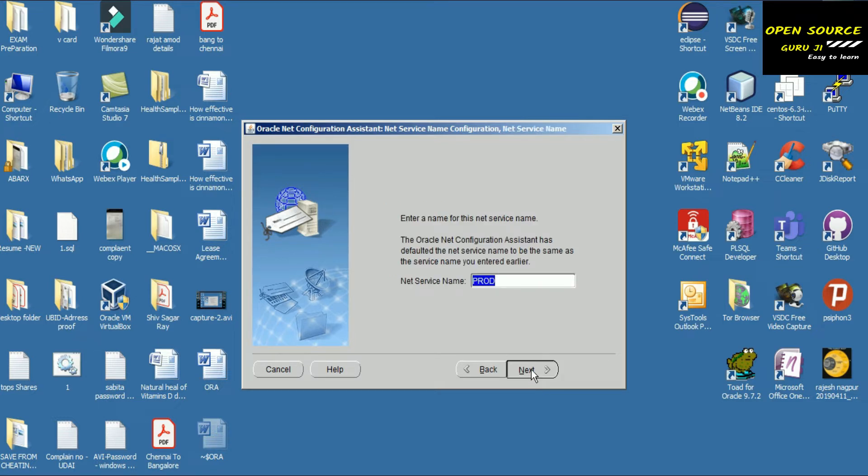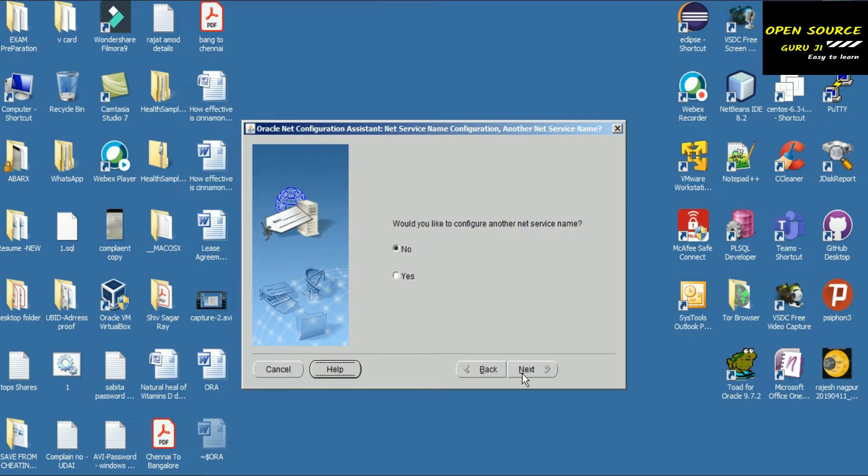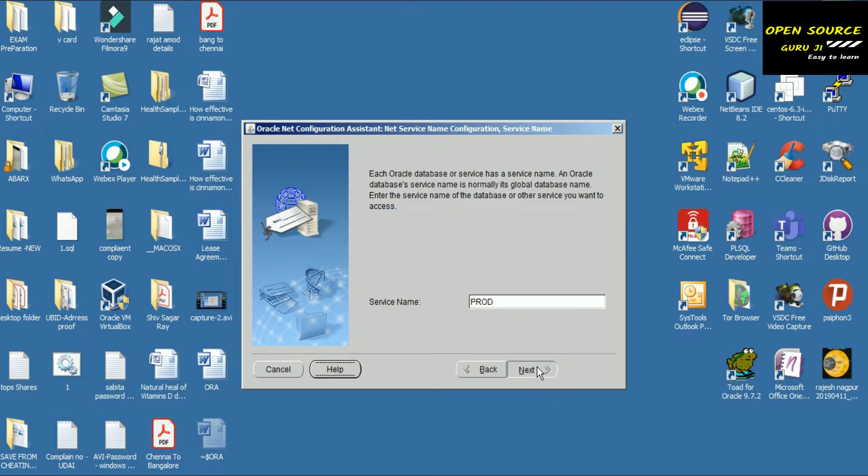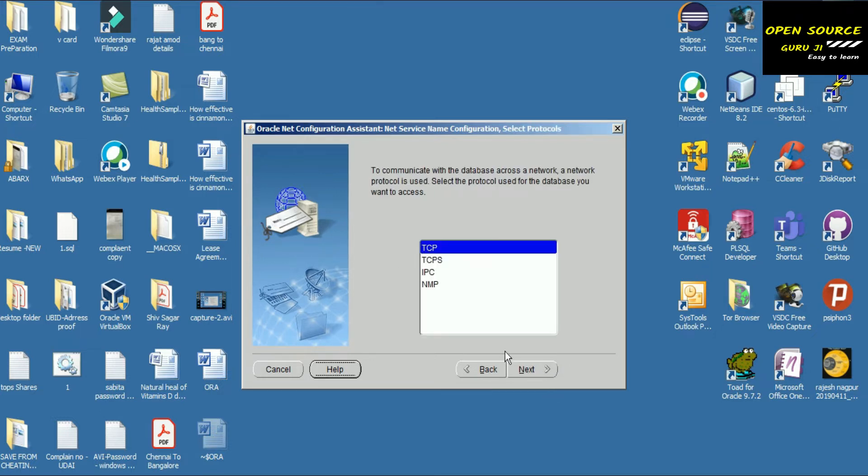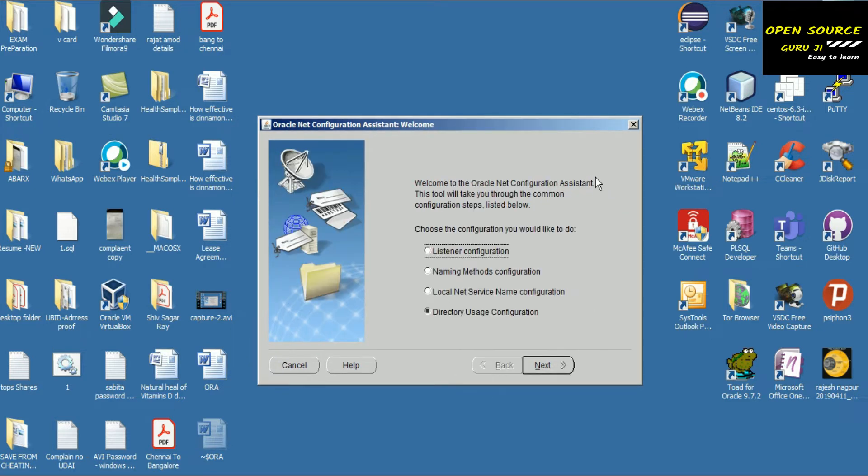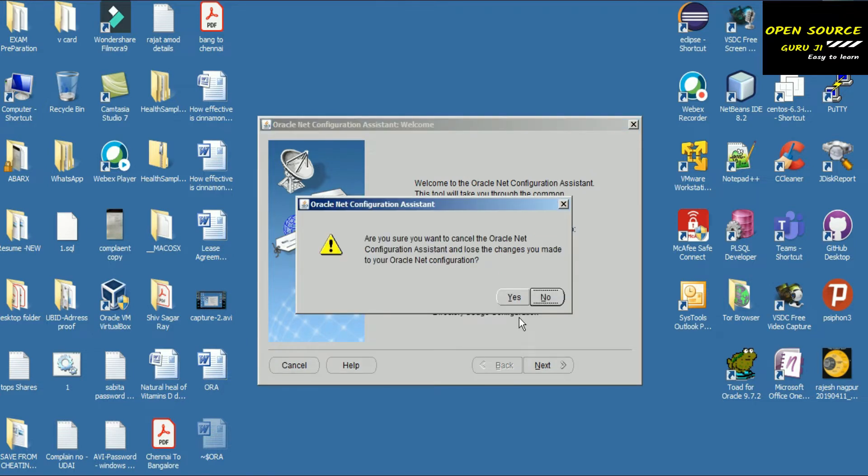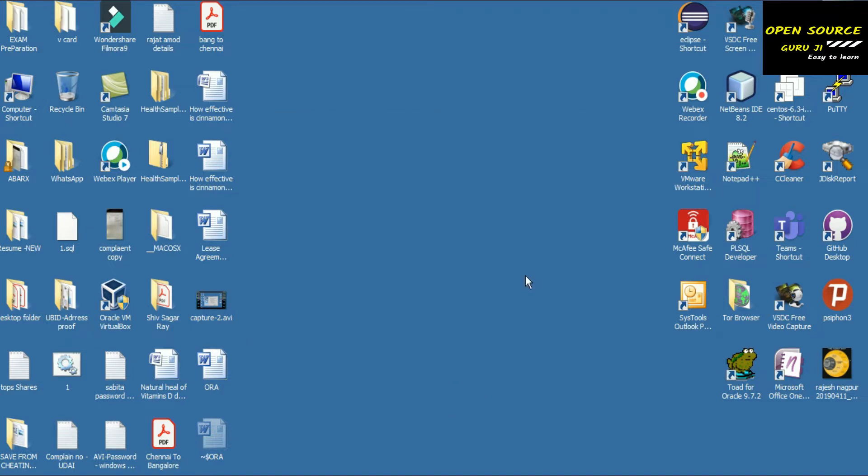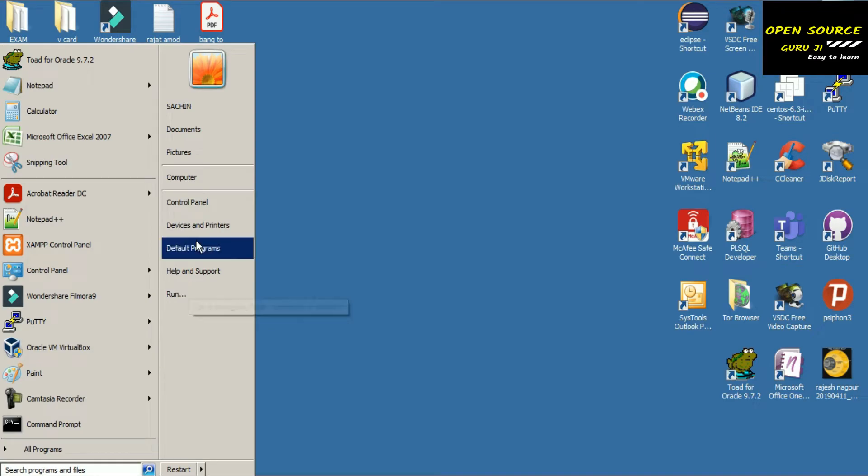These are the databases - prod and pwr. I'm working with a container database, so we have two databases: one plugin and one container database. At this point it's asking to test, but no need to test because we're just doing listener reconfiguration.